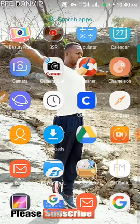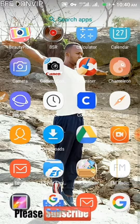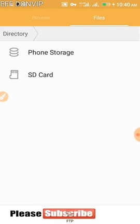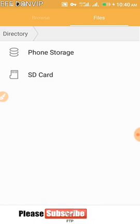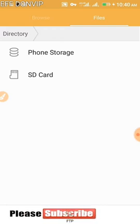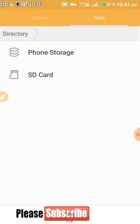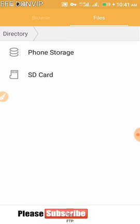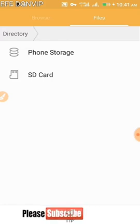I'll open the default file explorer since I have it — it works the same as ES Explorer. Once open, browse through either your memory card or phone memory until you see the WhatsApp folder. If you don't have a memory card, you'll find the WhatsApp folder on your phone memory.